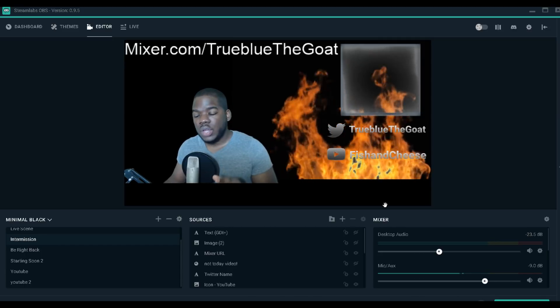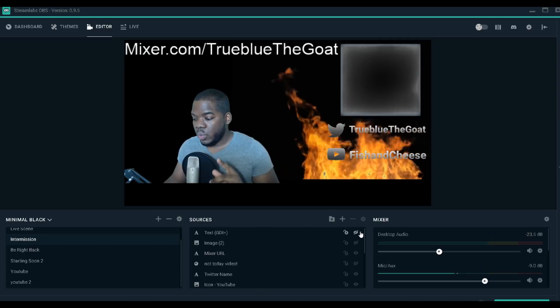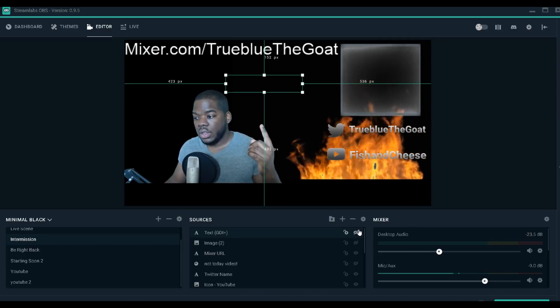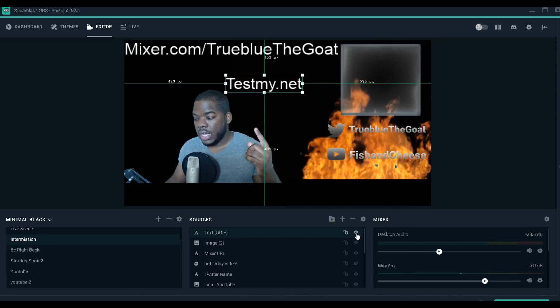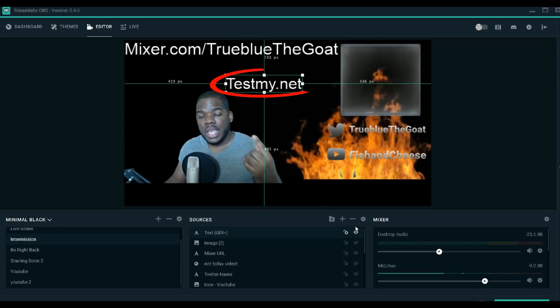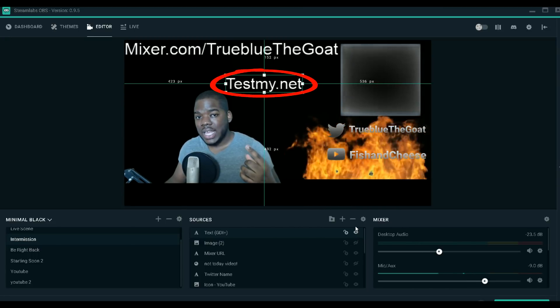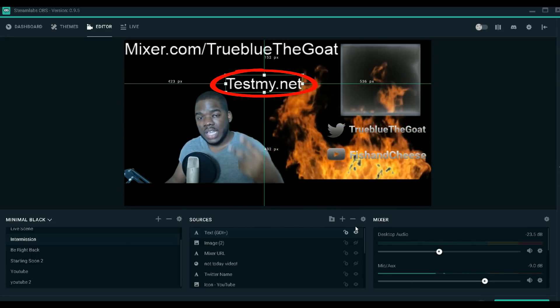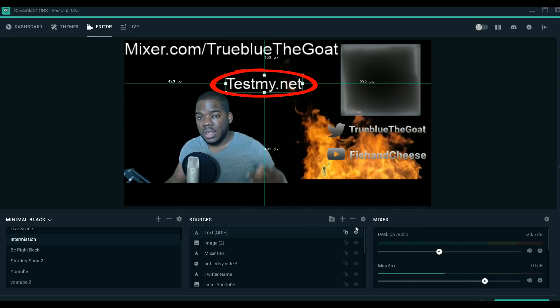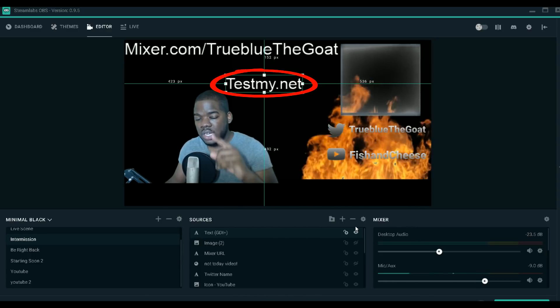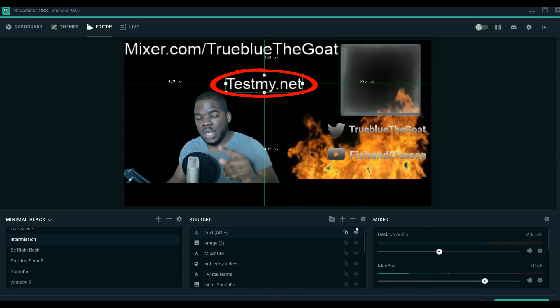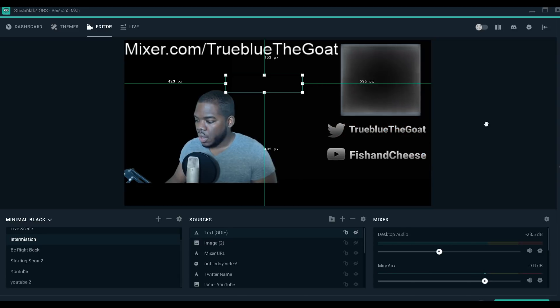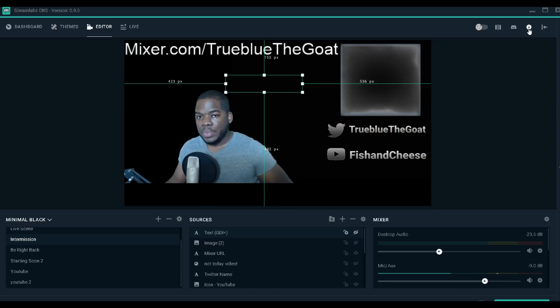The first thing you want to do is go to this website right here - testmy.net. Testmy.net is going to give you your upload and download speed. Make sure you capture what your speeds are because we're going to need those when it comes to your bitrate.